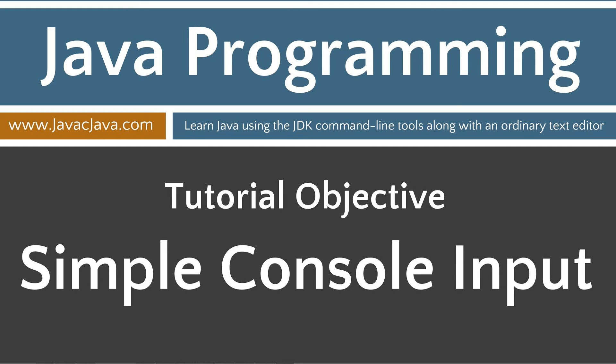All the source code for each video tutorial is located on my website at javacjava.com. Throughout my tutorials, I will teach you Java using just Notepad and the command prompt.